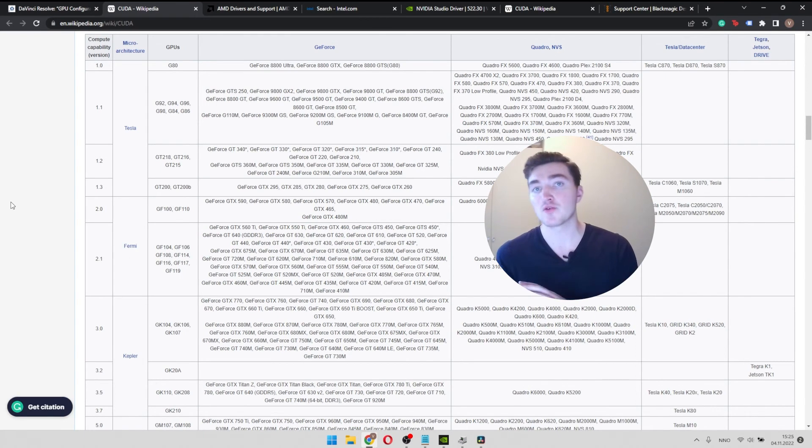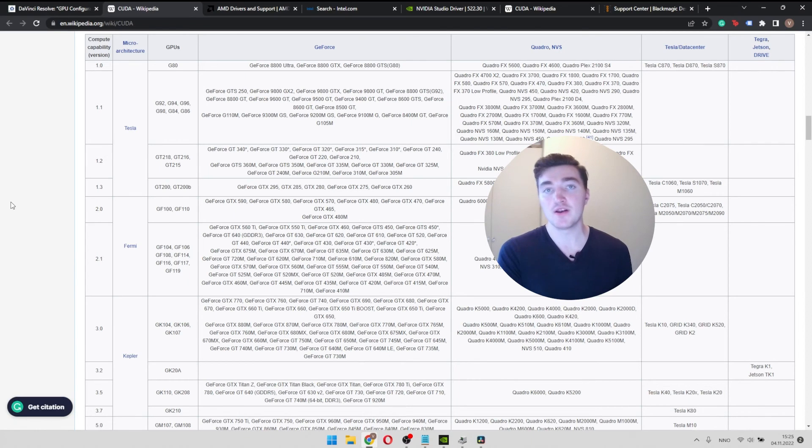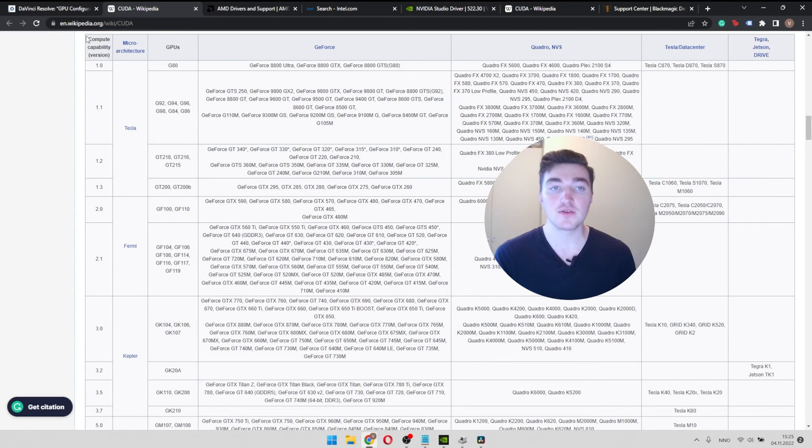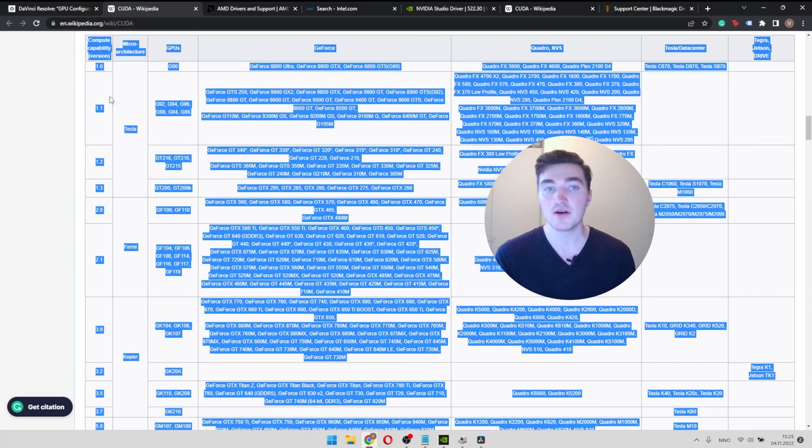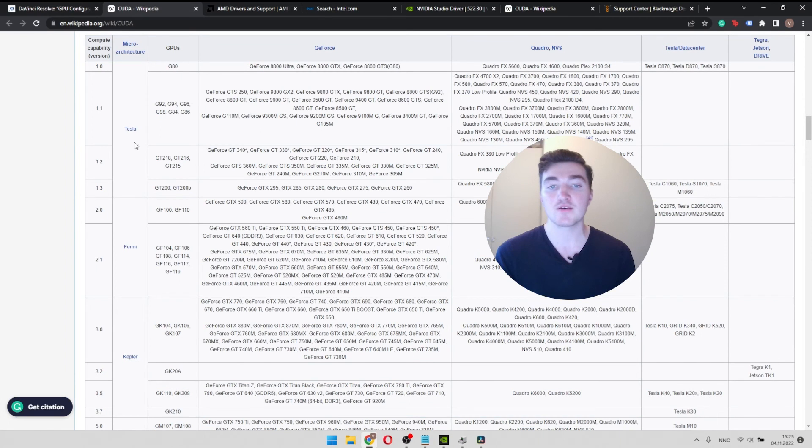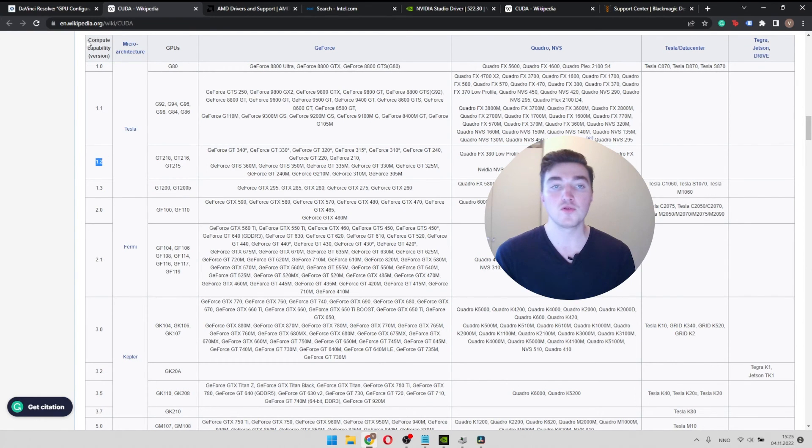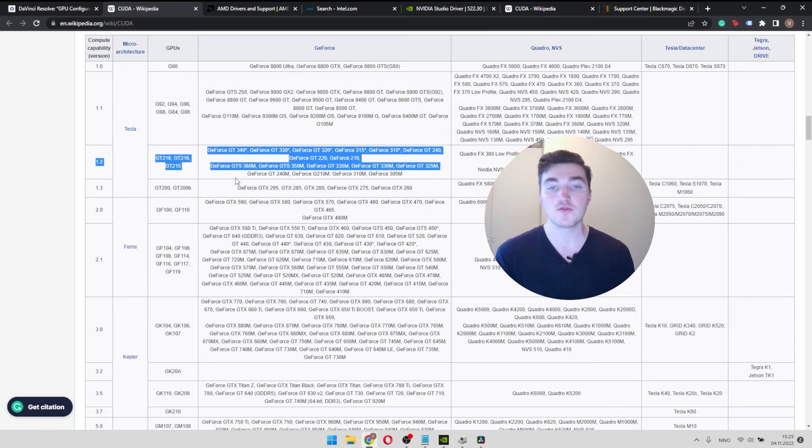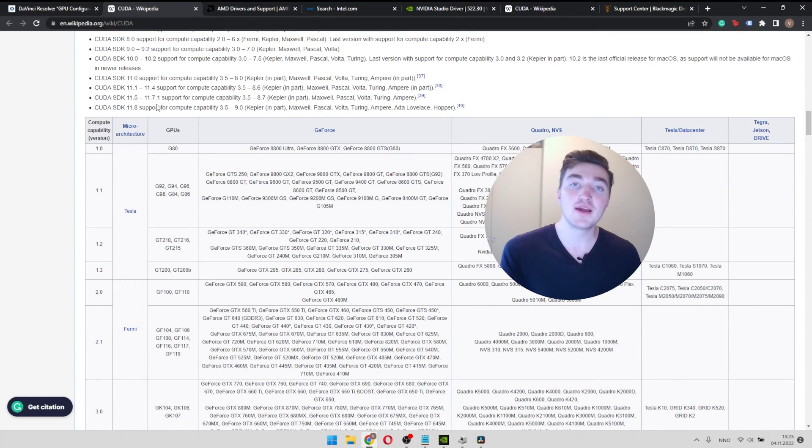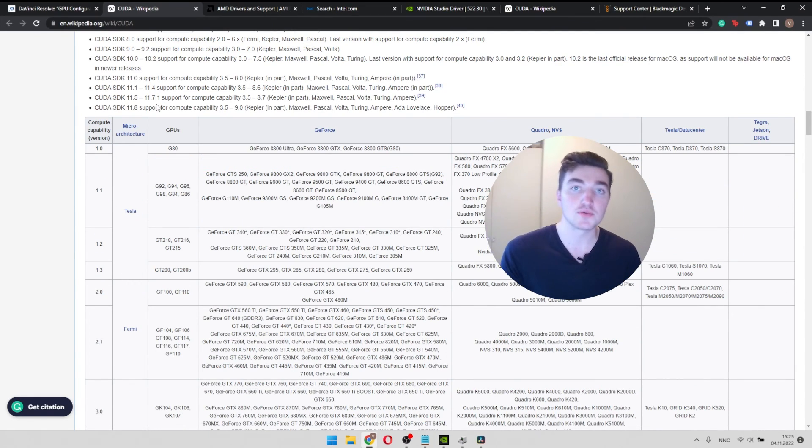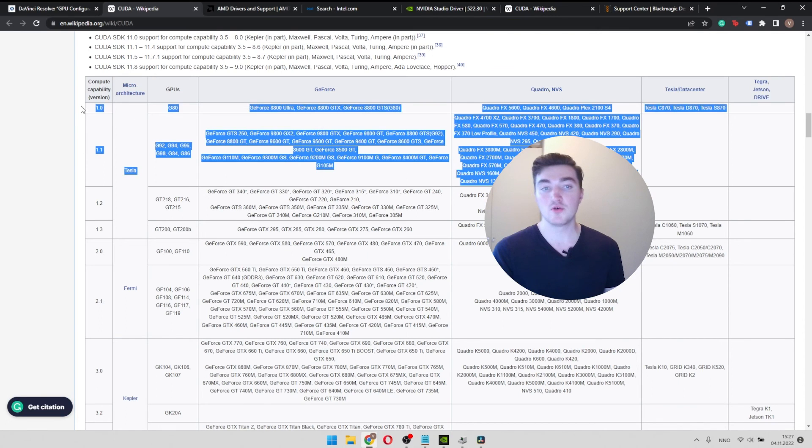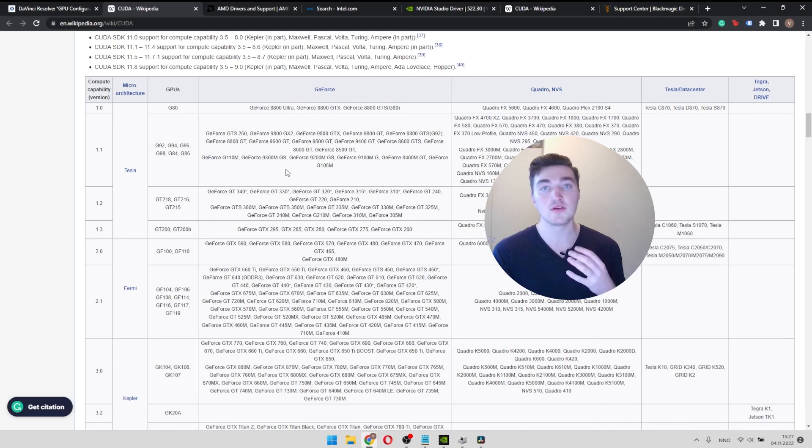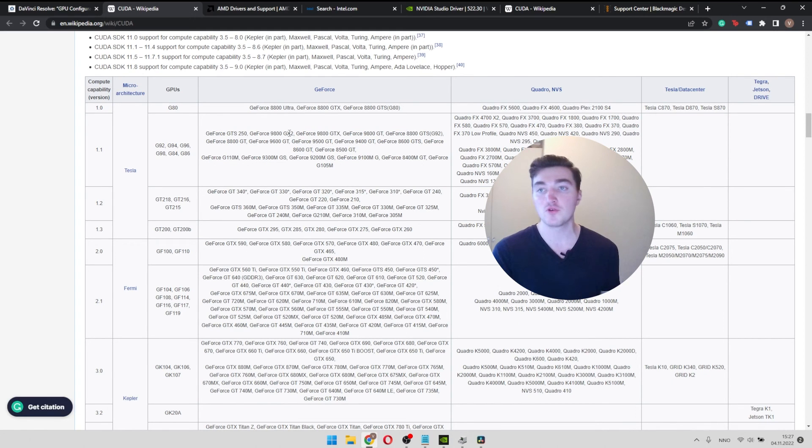If you still experience the GPU configuration warning after updating Resolve telling you that you can't run CUDA 11, I recommend checking out this table here on Wikipedia. And then check if your GPU is included in the compute capability 1.2 or above. I will leave a link to this page in the description.